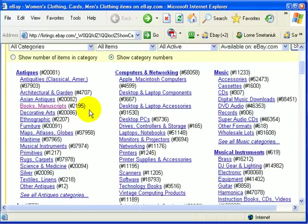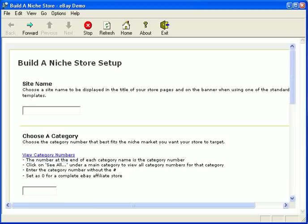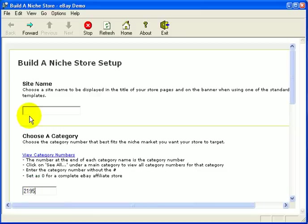Now that we have that number we'll go back to our demo page and insert the information to continue building our store. We'll fill in the category number which was 2195, and now we can choose our site name.